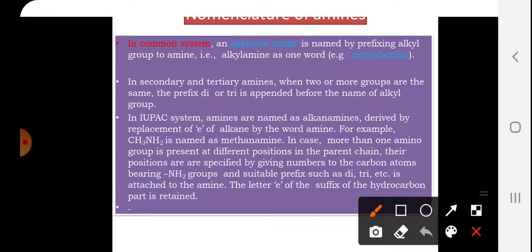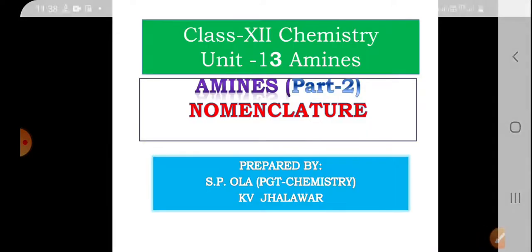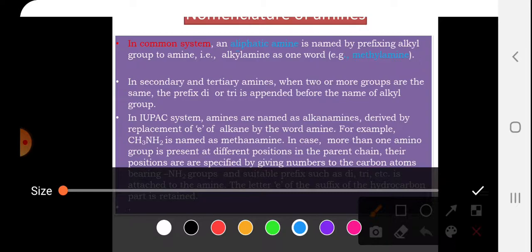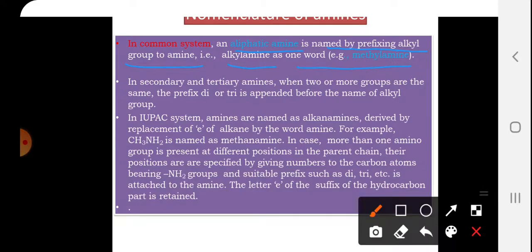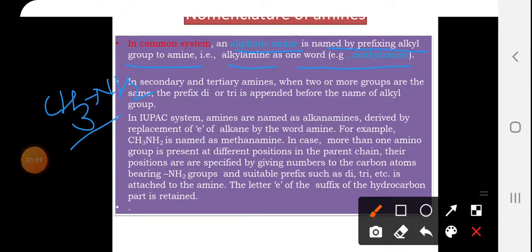Nomenclature of amines. In the common system, an aliphatic amine is named by prefixing the alkyl group to 'amine' — that is, alkyl amine is written as one word. For example, methylamine: CH3-NH2 is written as methylamine in the common system.